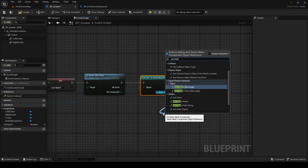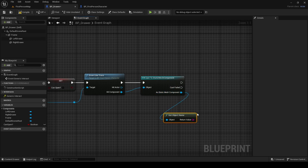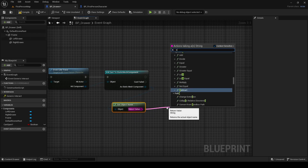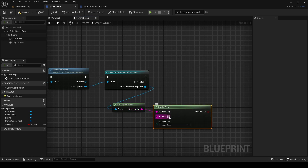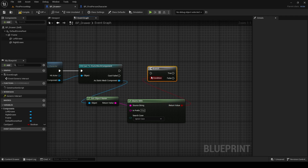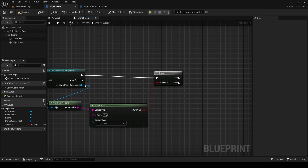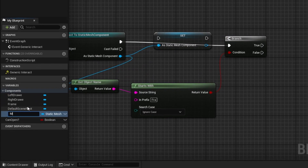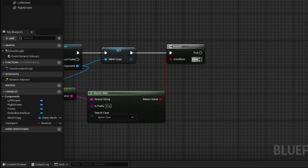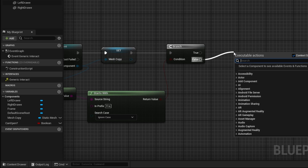Hit Component — check here. GetObjectName. If we want to hit the frame, use Start With — in suffix 'FRA'. Branch, Cast. Promote to variable: Mesh Copy. No frame, no frame — Timeline.